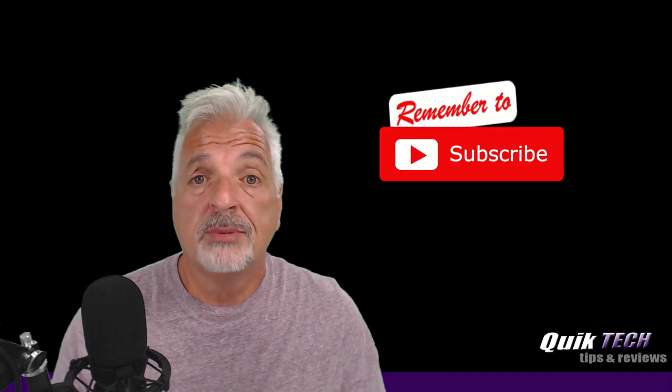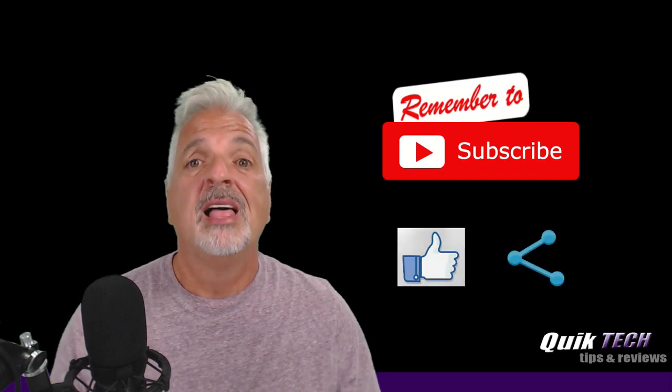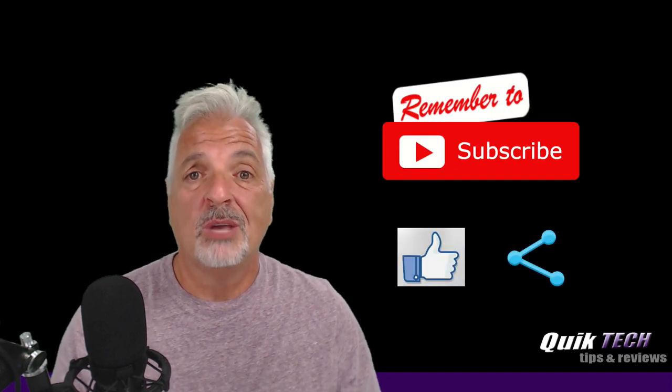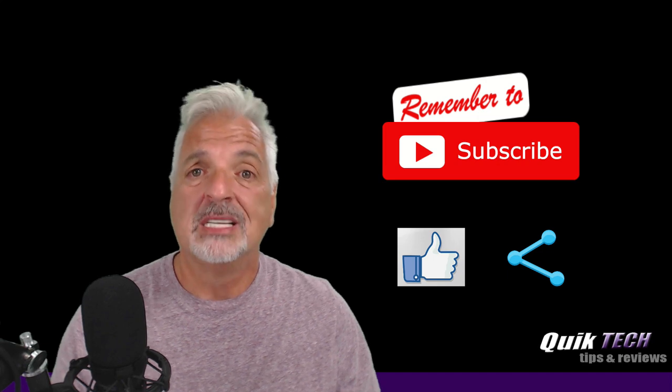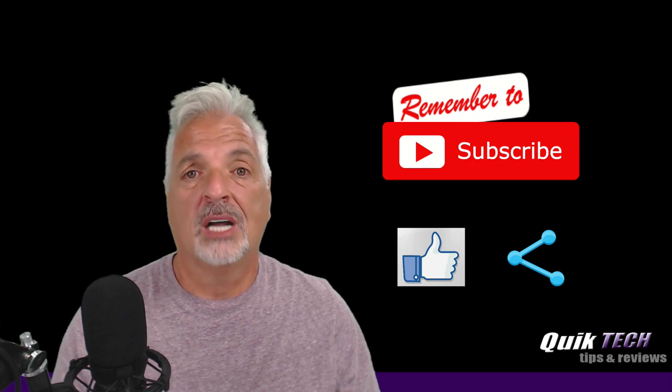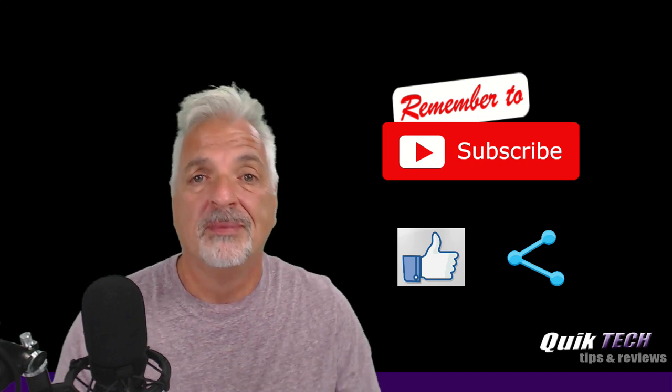So guys, if you like this video and you found it helpful, please give it a thumbs up, subscribe to my channel, please like and please share. My name is Tony with Quick Tech Solutions. As always, thank you for watching and see you next time.